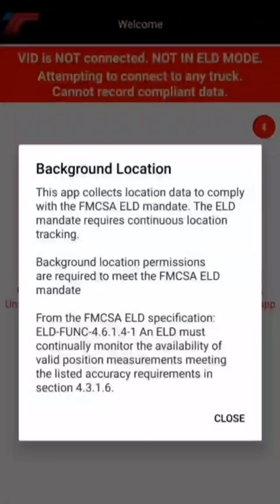Hello, this is Alan Campbell with TruckinOffice. In this explainer video we're going to demonstrate how to set your location permissions correctly for the TruckinOffice ELD mobile application on Android phones.